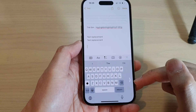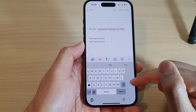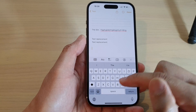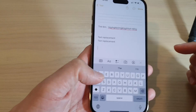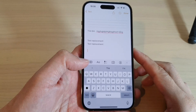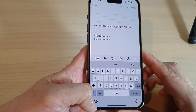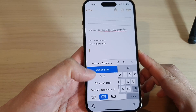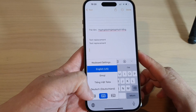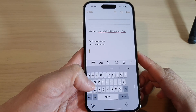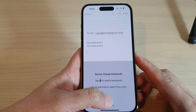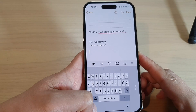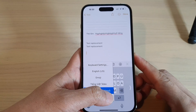If you tap on the right-hand arrow, it will go back to a full keyboard. And if you touch and hold on the globe icon at the bottom, you can select if it's on your left-hand side or switch it to the right-hand side.